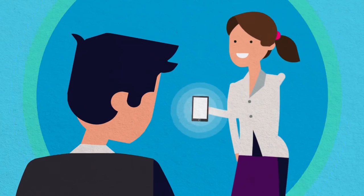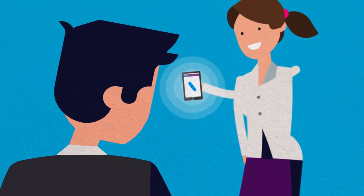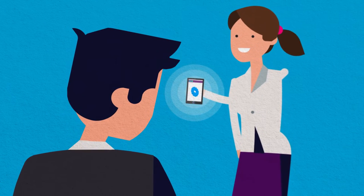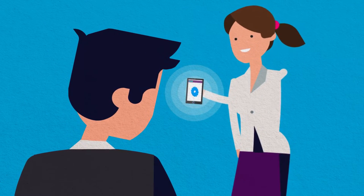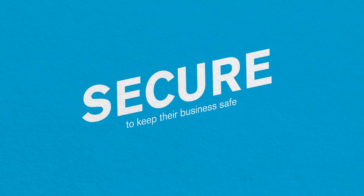These mobile apps need to be quick for their partners and professionals to use. But they especially need to be secure to keep their business safe.